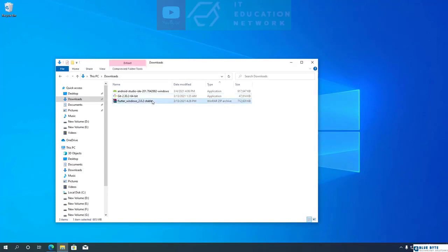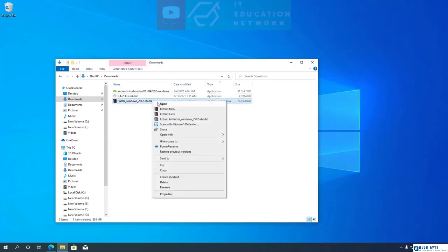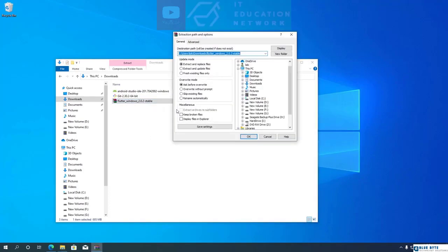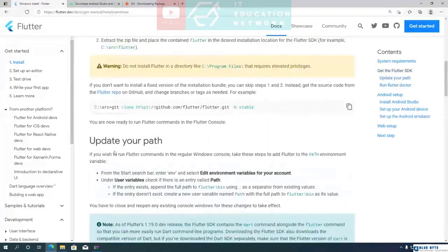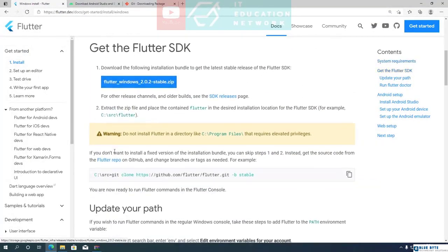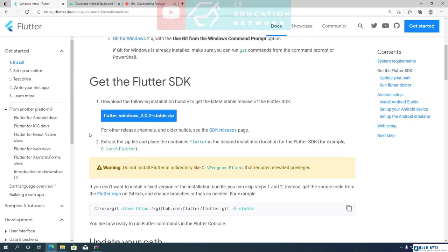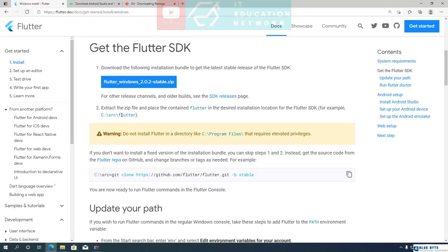Next, let's install the Flutter SDK files. I am using WinRar to extract the SDK zip file. If you don't have WinRar, you can use any archiver program on your computer. Flutter recommends placing the SDK files in a folder directly in the C drive. It's important that you do not place the SDK files inside Program Files or your user folder, as those require elevated privileges.